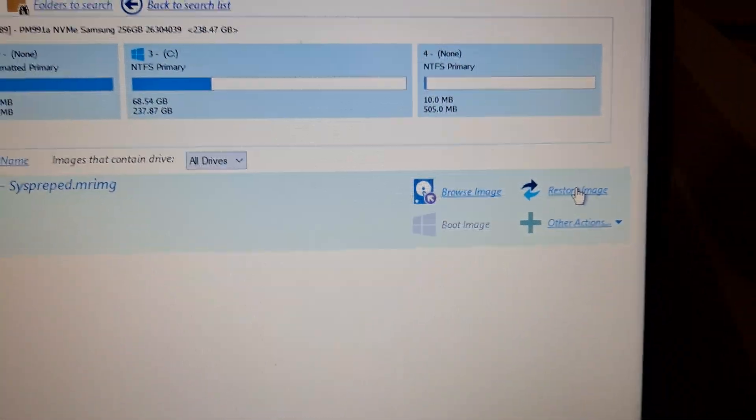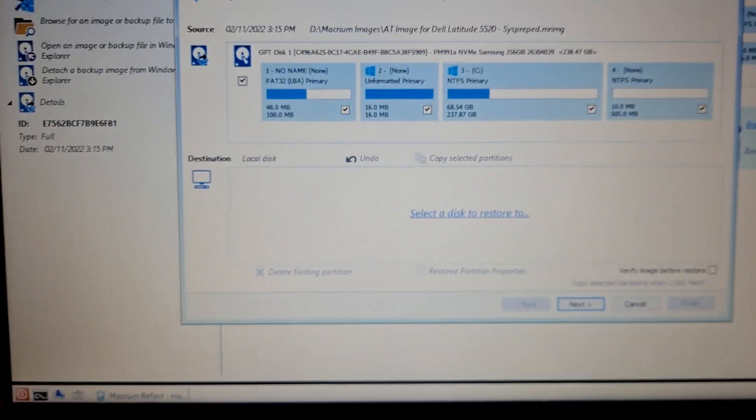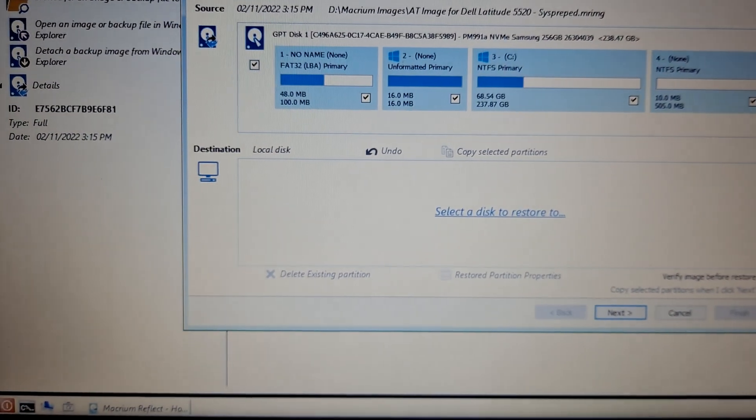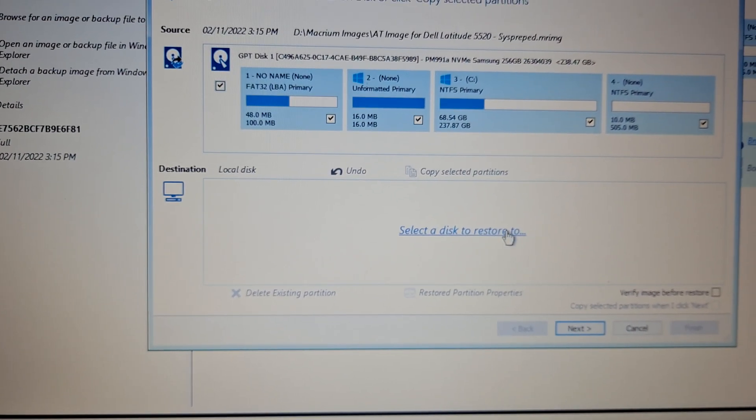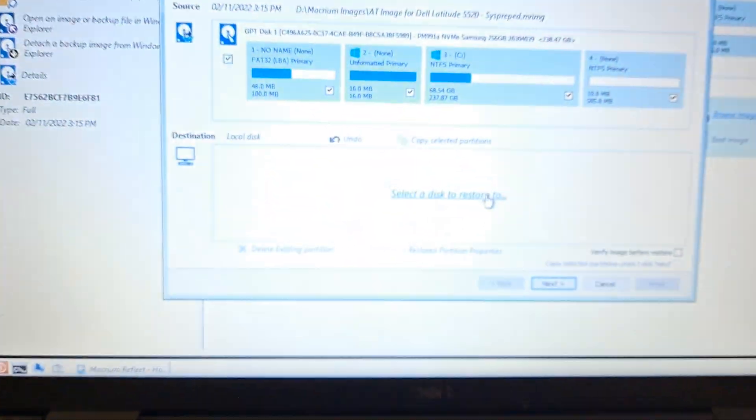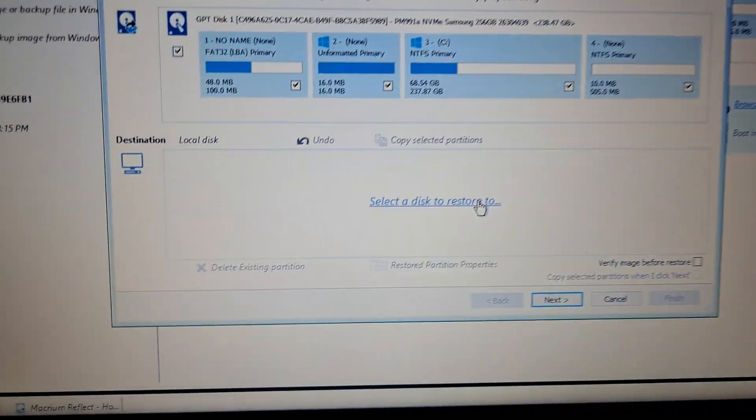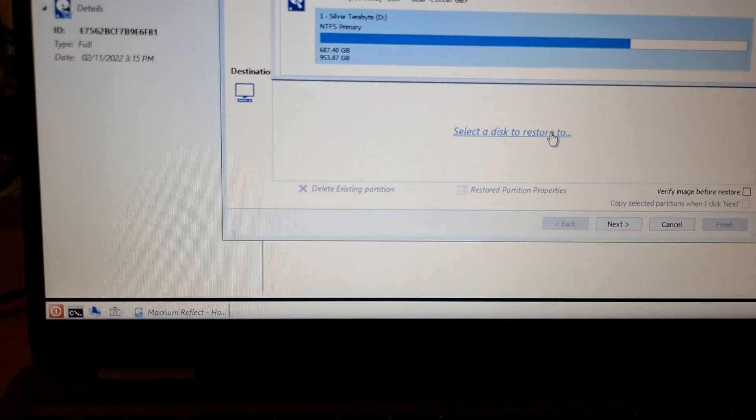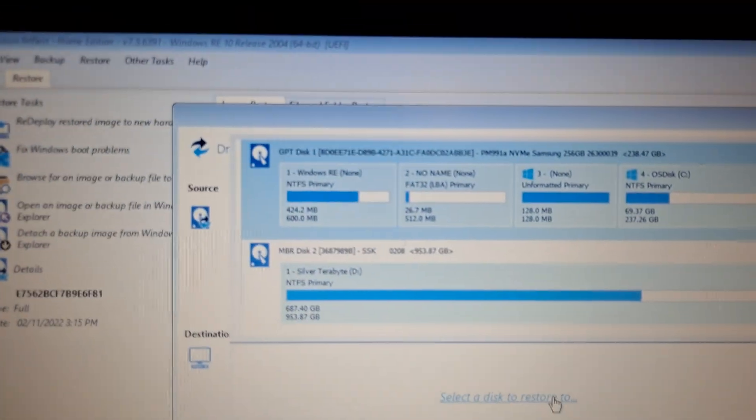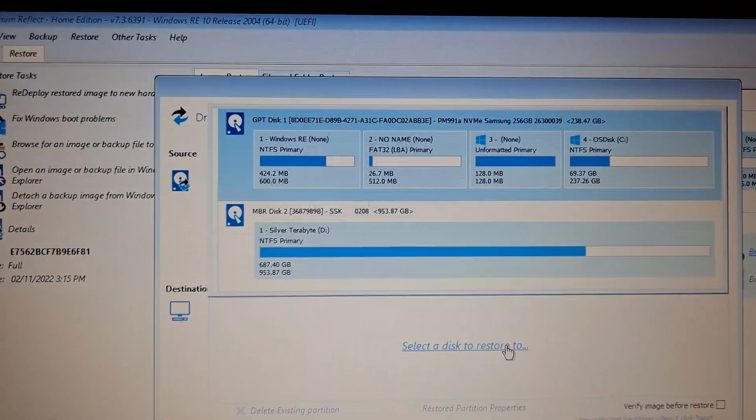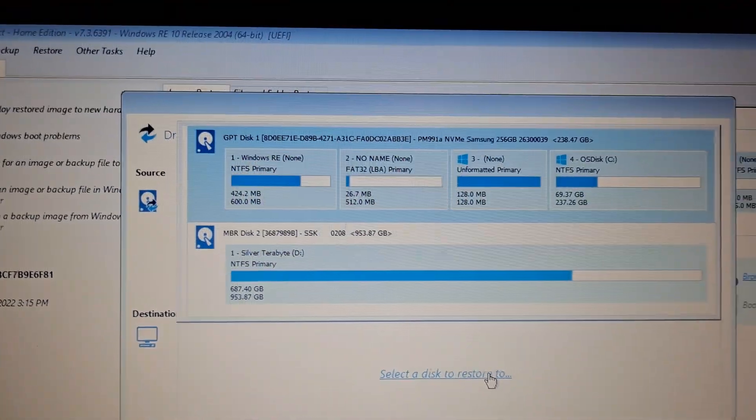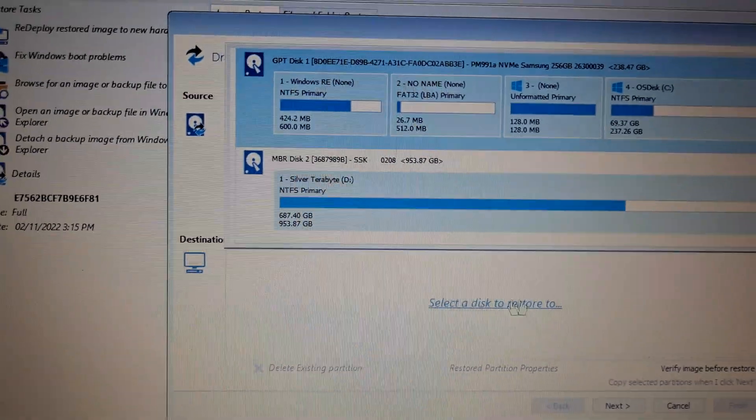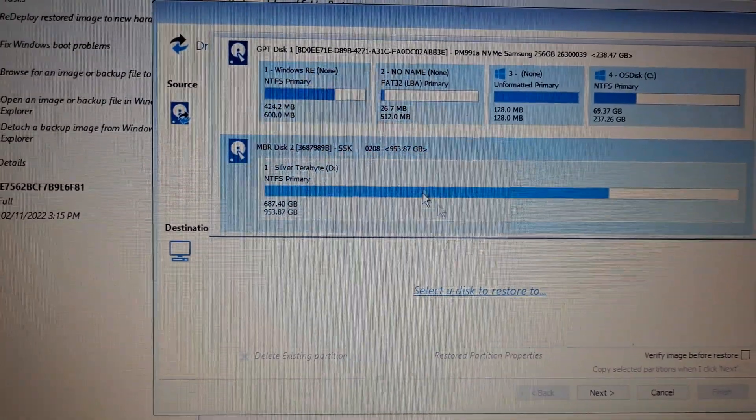I press restore image and then I get this screen popping up. I need to select the destination, which is this particular computer hard drive. It's giving me two options—it's found two destination memory drives. One is the external drive, which I've named, so you need to be careful to make sure that you choose the correct drive.